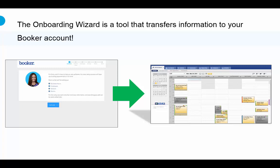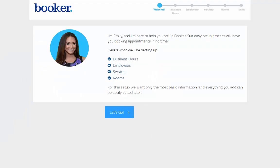The wizard guides you through entering in the basic details of your Booker account that are required to activate your appointment calendar. The required details are known as the core four: business hours, employees, services, and rooms.